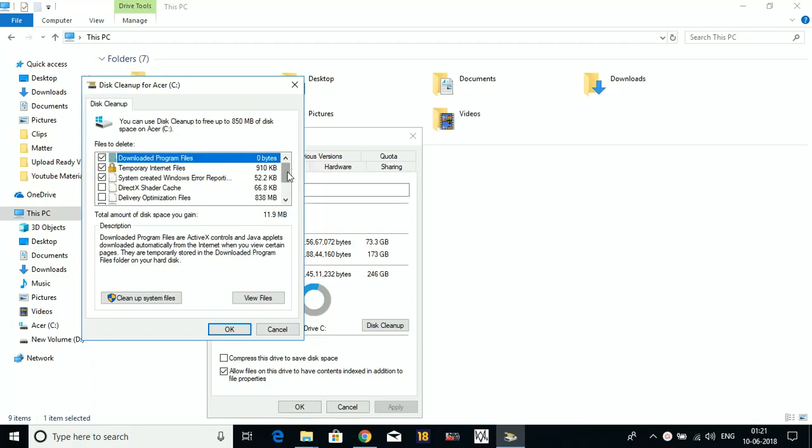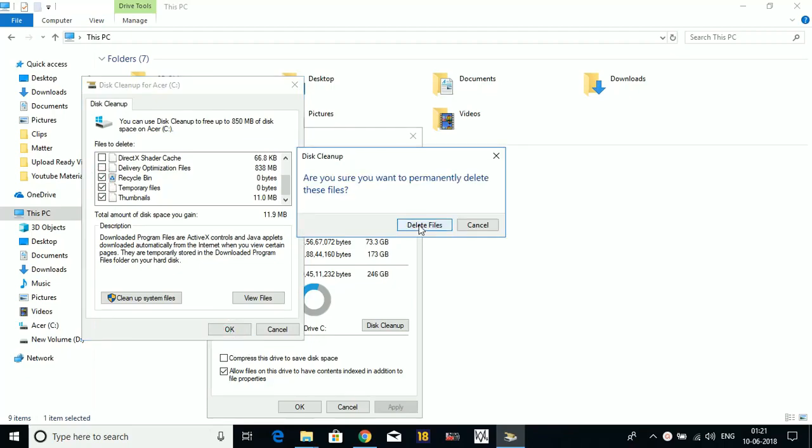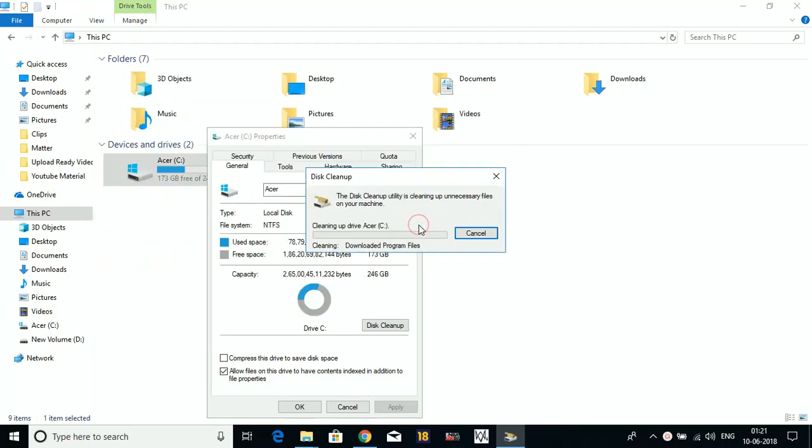In this screen, select Downloaded Program Files, Temporary Internet Files, System Error Memory Dump Files, Recycle Bin, Thumbnails, and Temporary Files. Click on OK and delete these files. These are all junk files, so don't worry before deleting them.